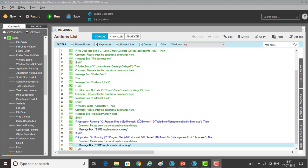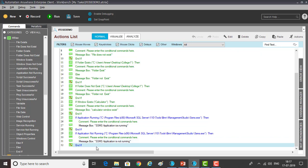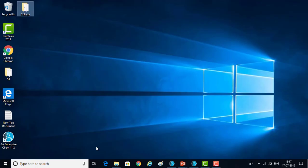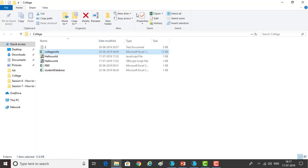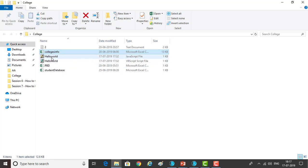Now we will see script successful and script unsuccessful. Let me go to my desktop. There are two files that have been created — one is VBScript, another one is JavaScript.